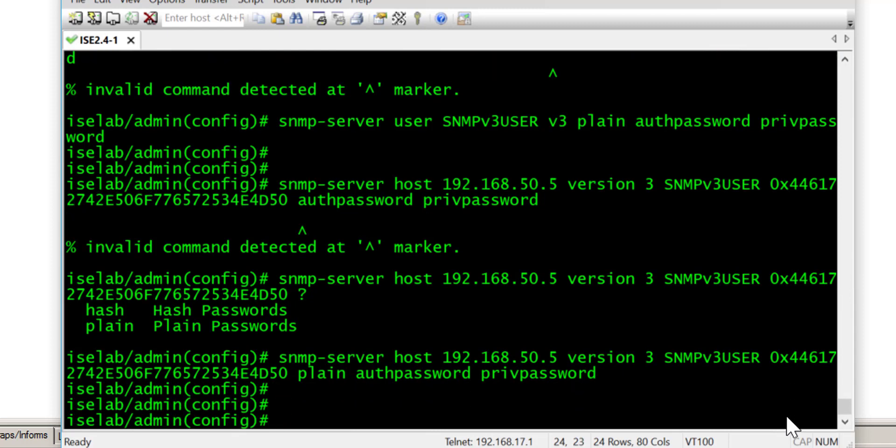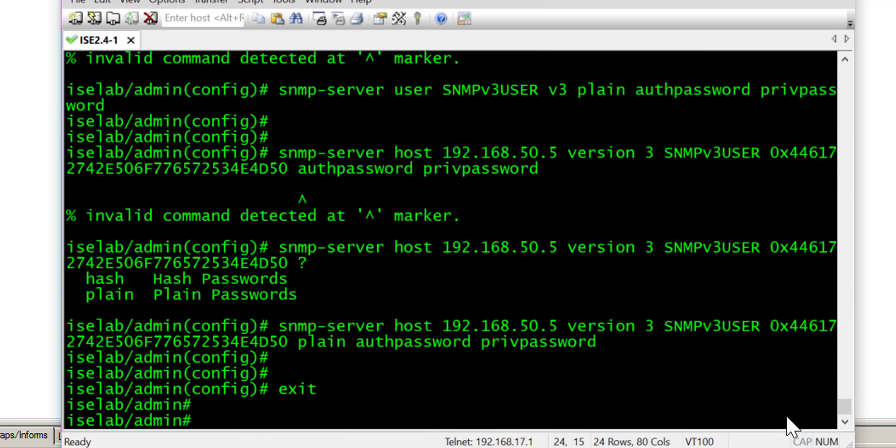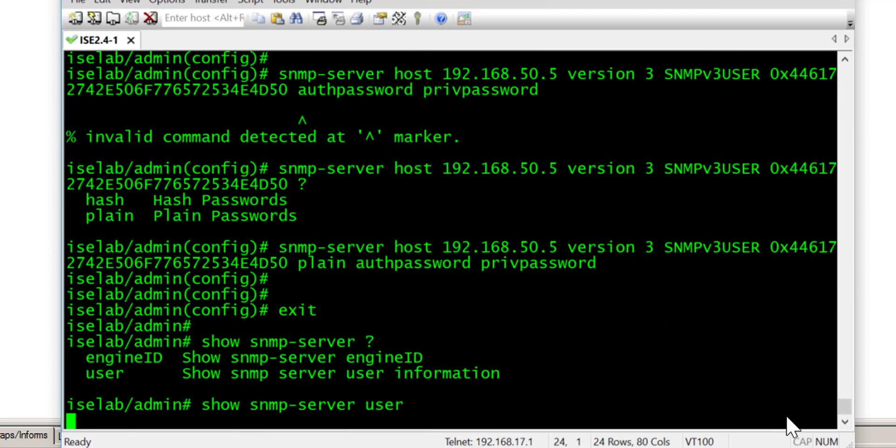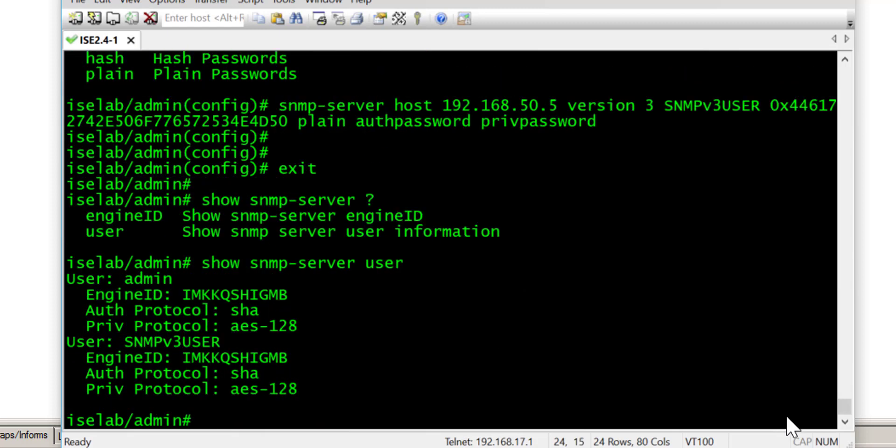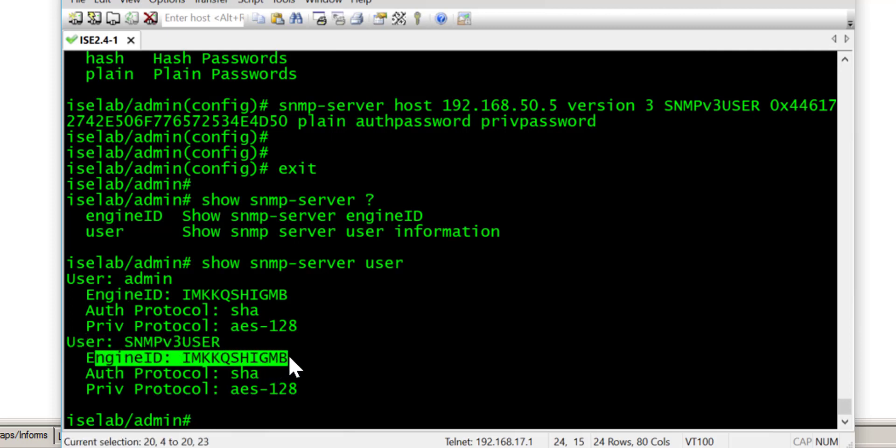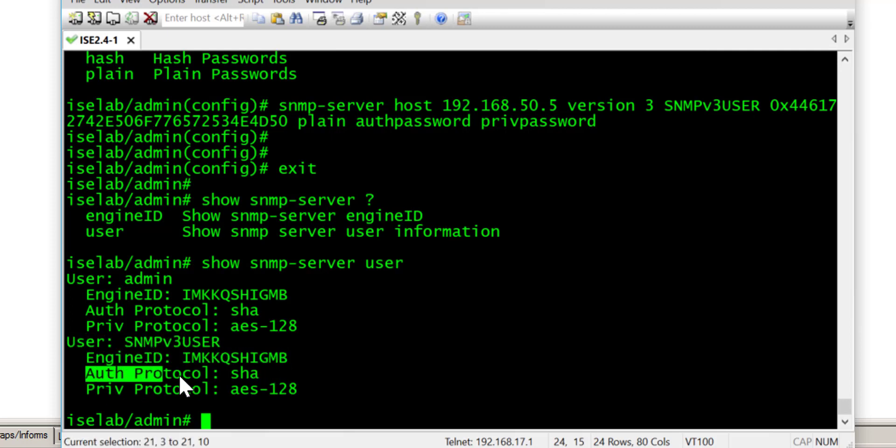So that should be all the configuration that's required on the ISE side of things. We can verify the configuration. So we'll do show SNMP server user. So we can see that our particular user, SNMPV3USER. We can see the engine ID and we can see the authentication protocol is using SHA.